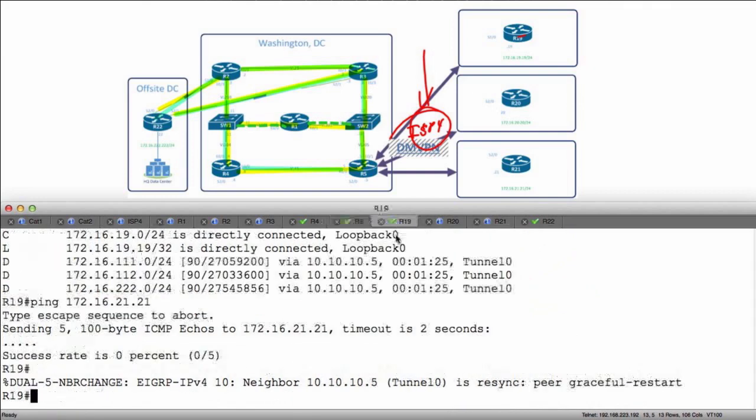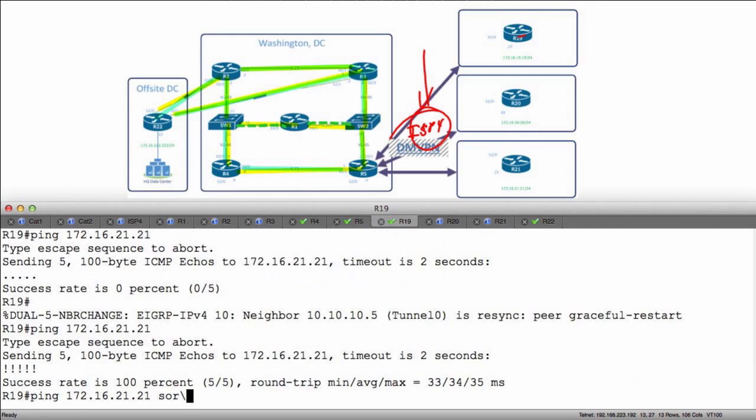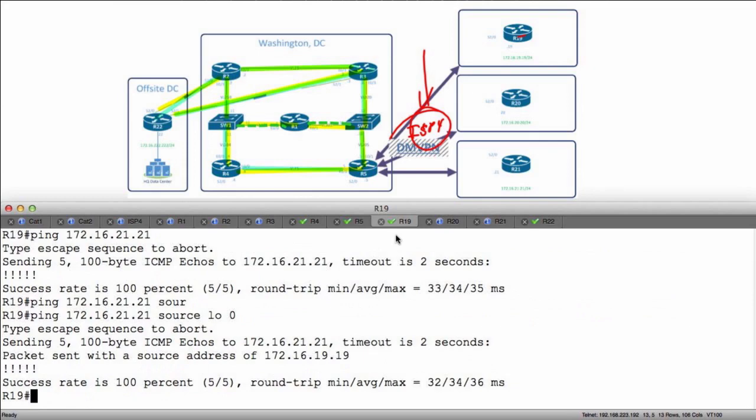So now if I go over to R19 and repeat that ping, I now will have the ability to reach it. I can even source it from my own loopback address, source LO0.